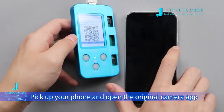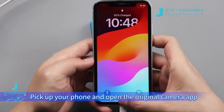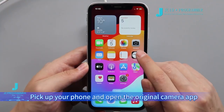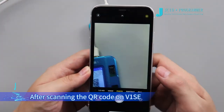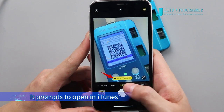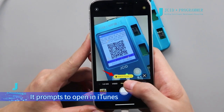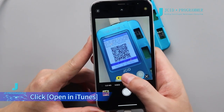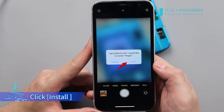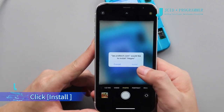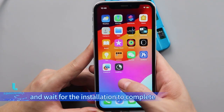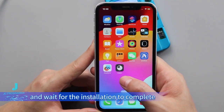Pick up your phone and open the original camera app. After scanning the QR code on V1SE, it prompts to open in iTunes. Click Open in iTunes. Click Install. Go back to the main interface and wait for the installation to complete.